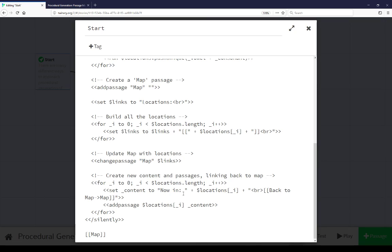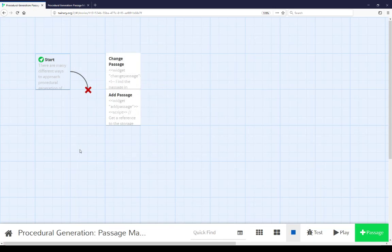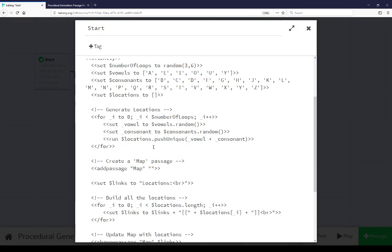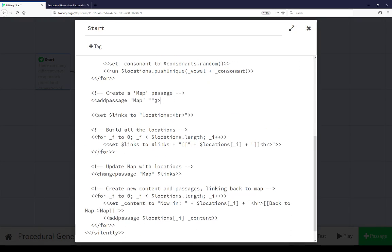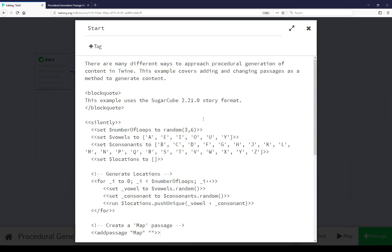Then we're creating all of the new content and those same passages. So we're setting now in the location and a link back to map. Then we're adding that passage with its new content. And then finally we have a link to the passage map, which as we see doesn't exist. But it's getting generated mid-passage here at add passage. But as far as SugarCube understands, all of this exists because by the time it gets to it to link out to it, it does exist. It just doesn't exist when the story starts. These are two different approaches here.